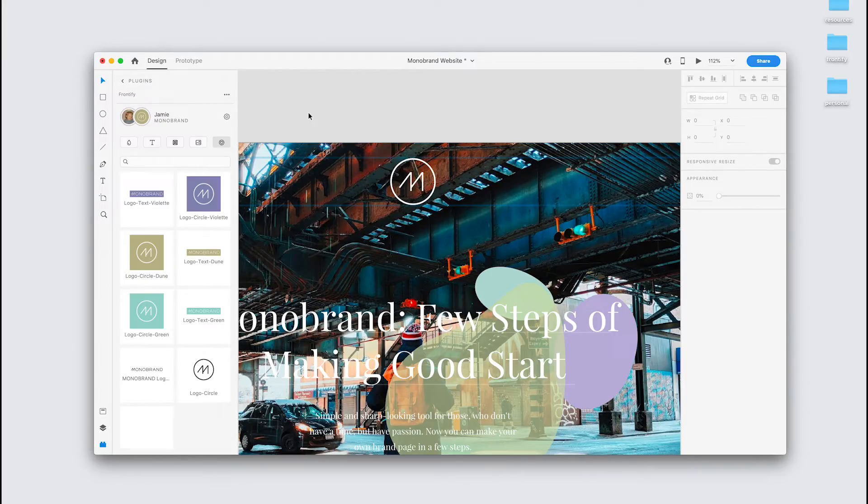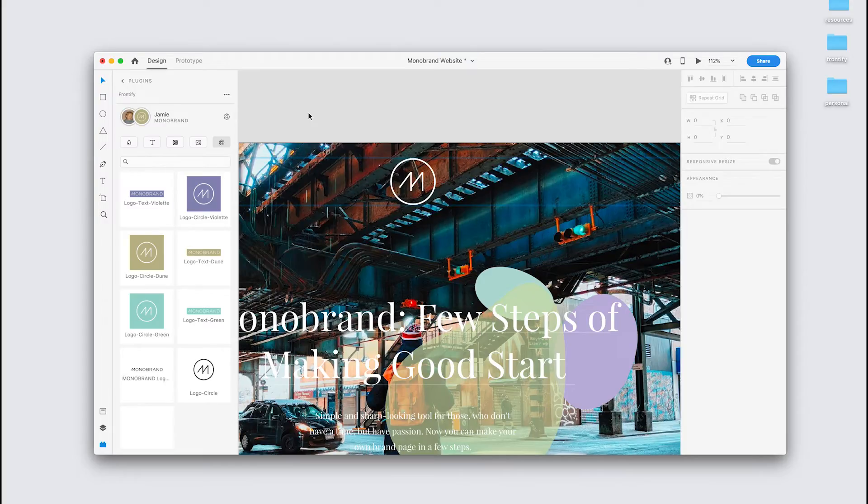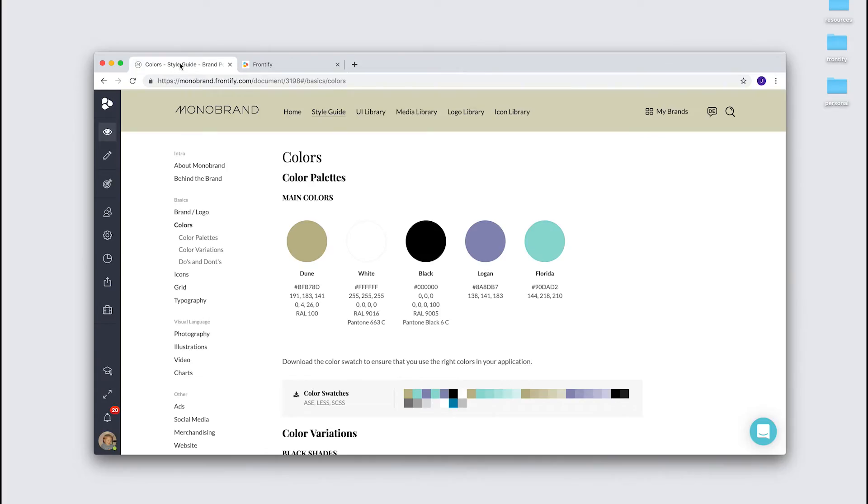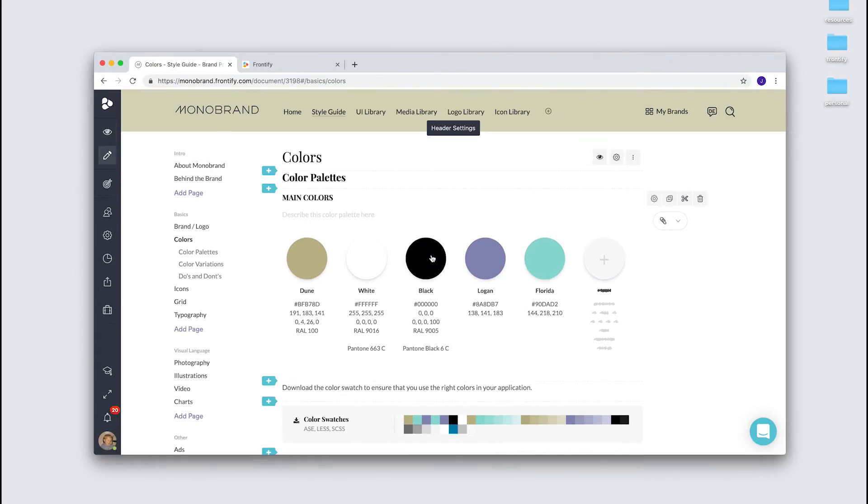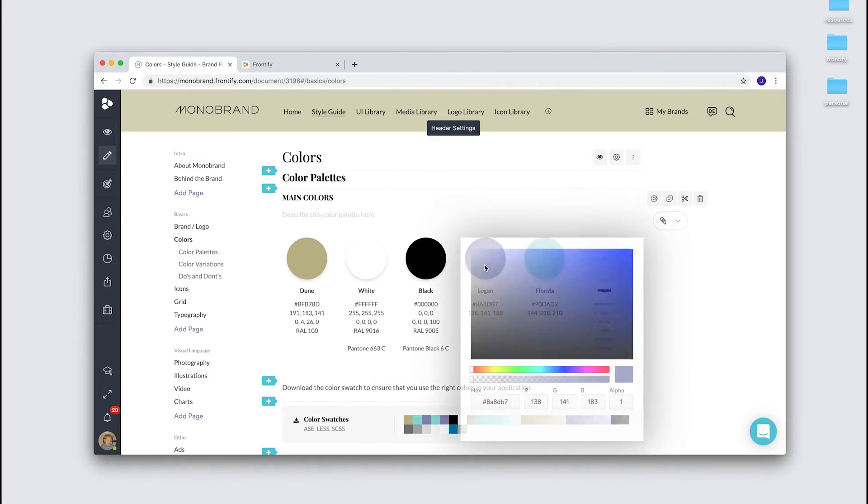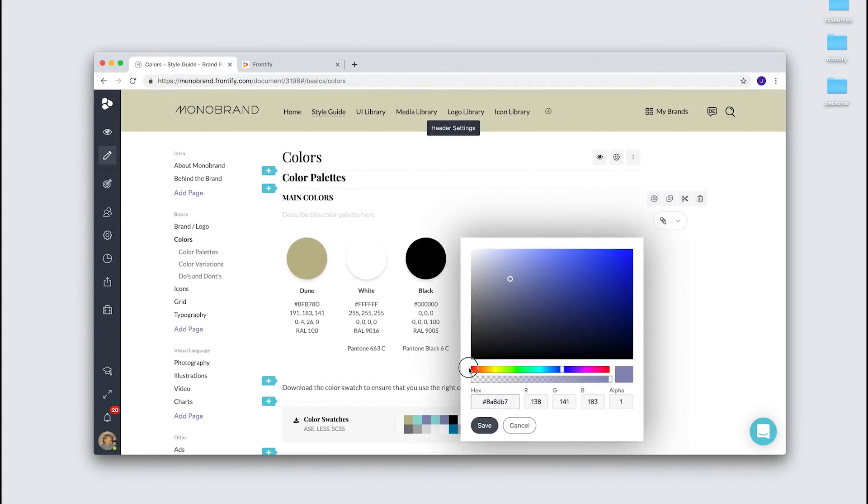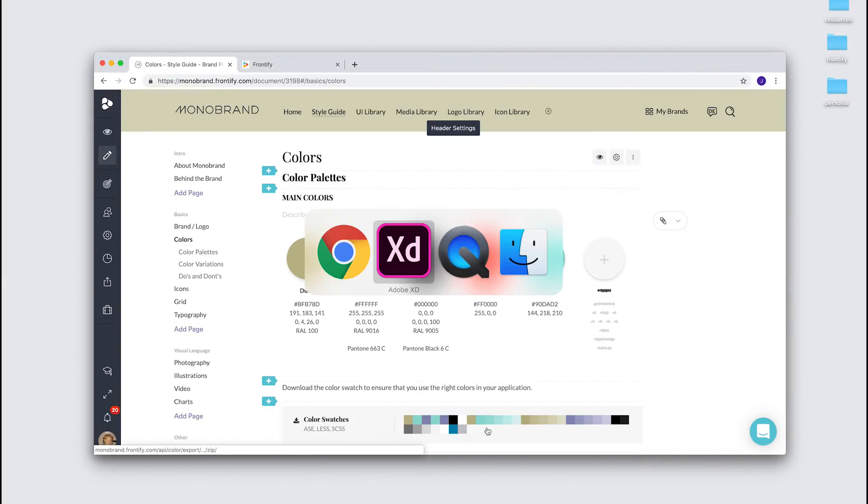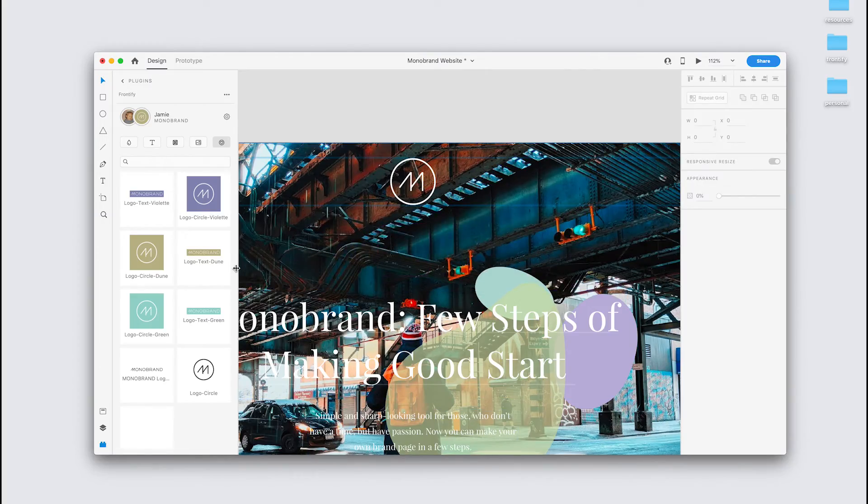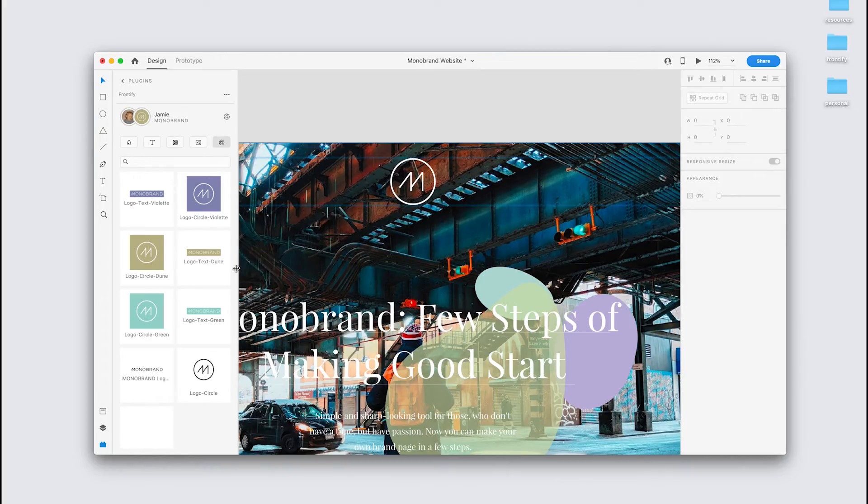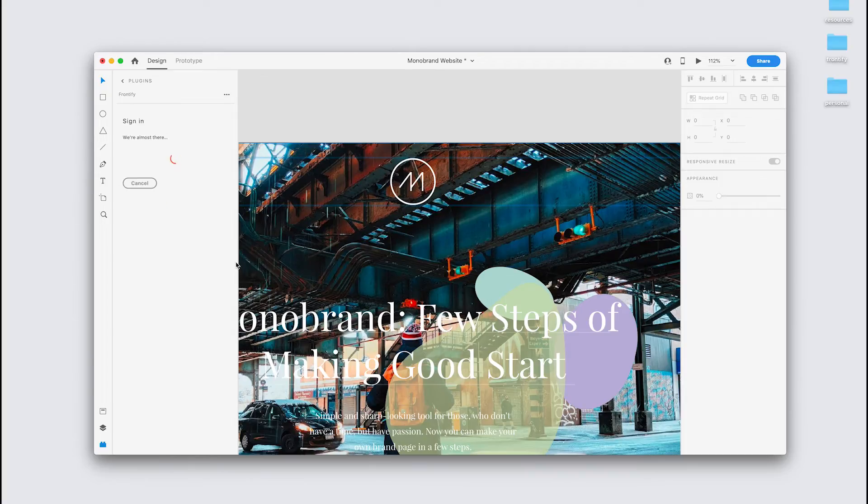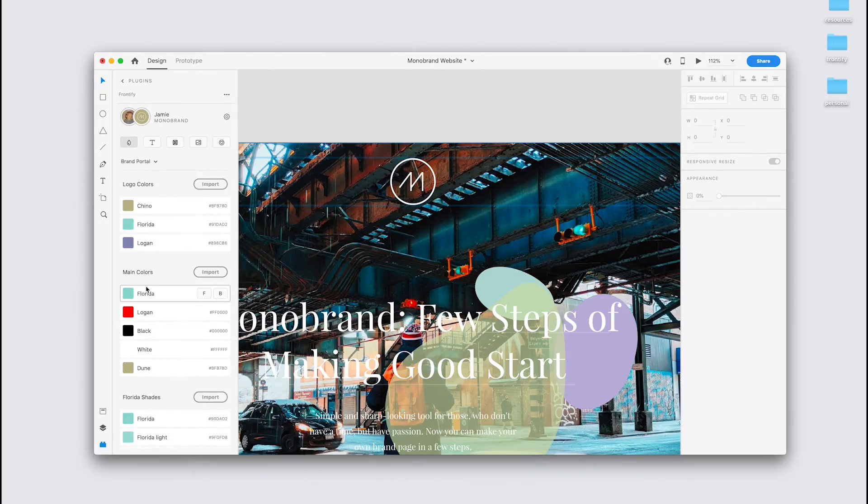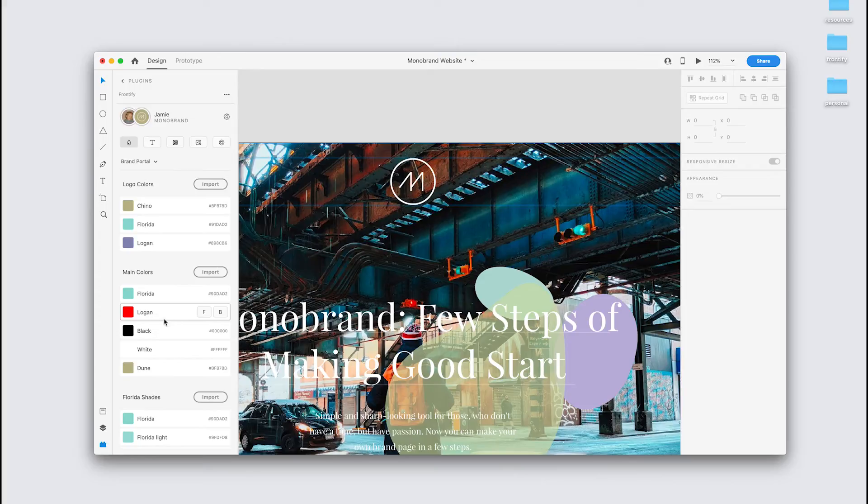In line with Frontify's goal of providing a single source of truth for your brand, any changes made on the guideline are reflected almost instantly within the plugin. So I'll just demonstrate that now. Go to the guideline. And let's make a dramatic change. Bright red. Go back to XD. I just need to refresh the plugin. So I can do that by Command Shift R. And go to Colors. And you'll see that the color here, Logan, has changed.